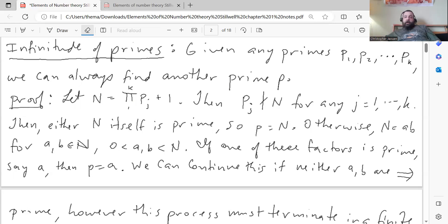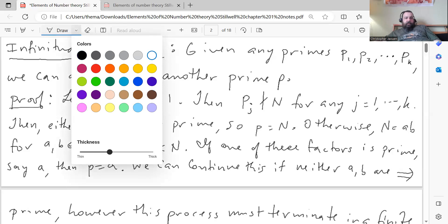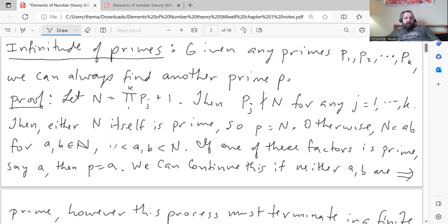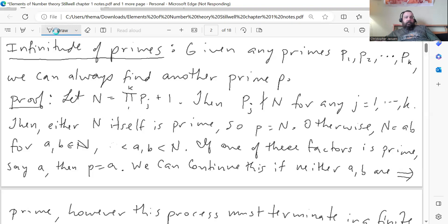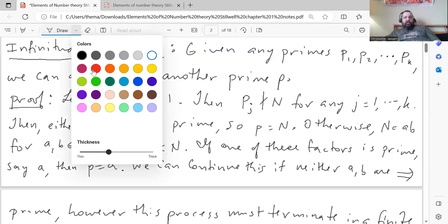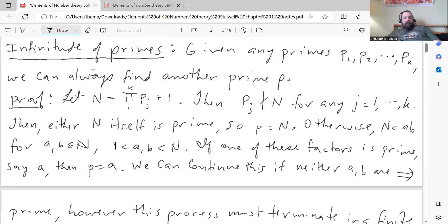Otherwise, N factors into a product of smaller natural numbers, A times B, where A and B are strictly greater than 1 and strictly less than N. Then if one of those factors is prime — say A is prime — then A would be our new prime P. If not, we can continue by factoring A and B themselves into smaller natural numbers.